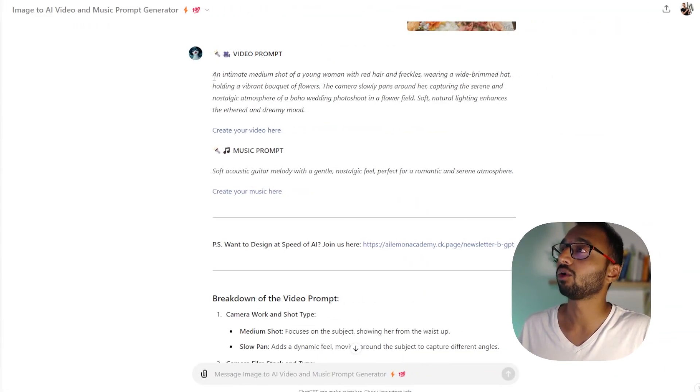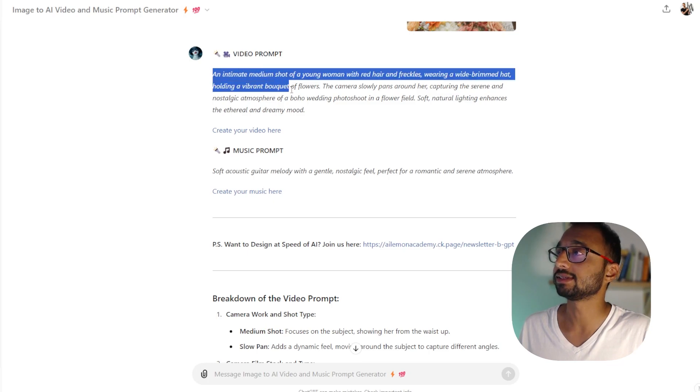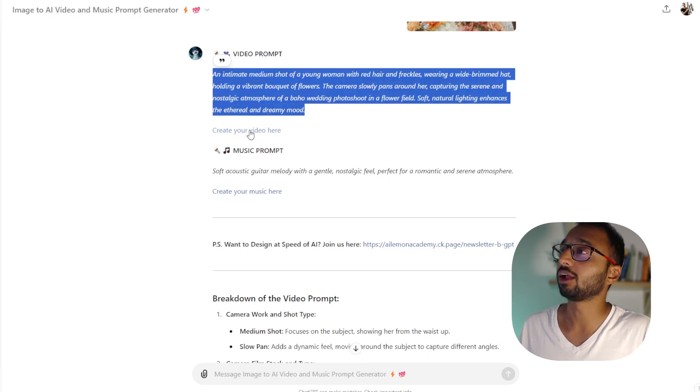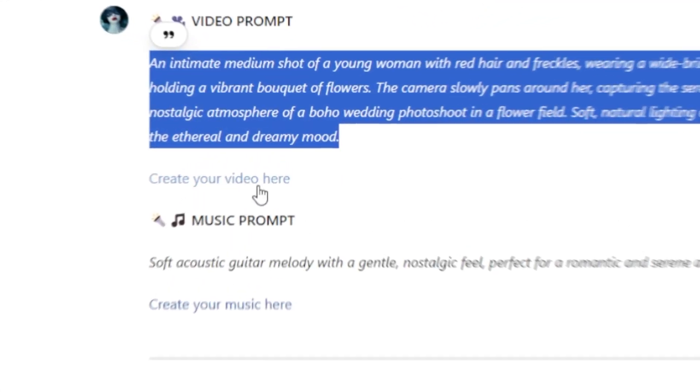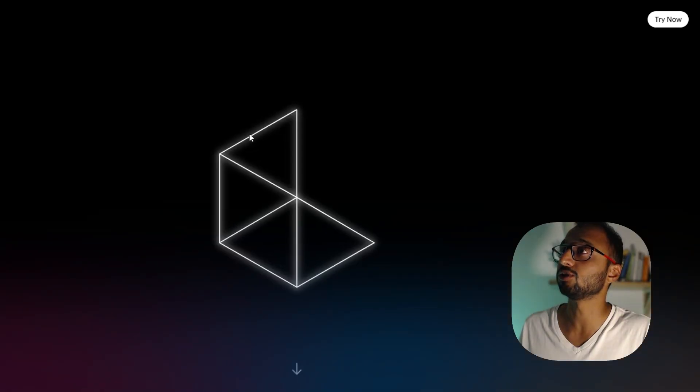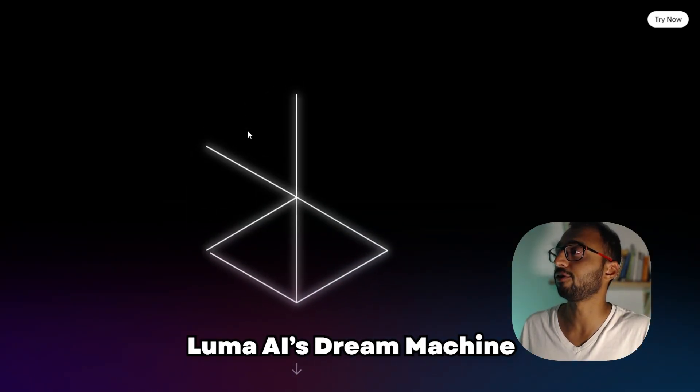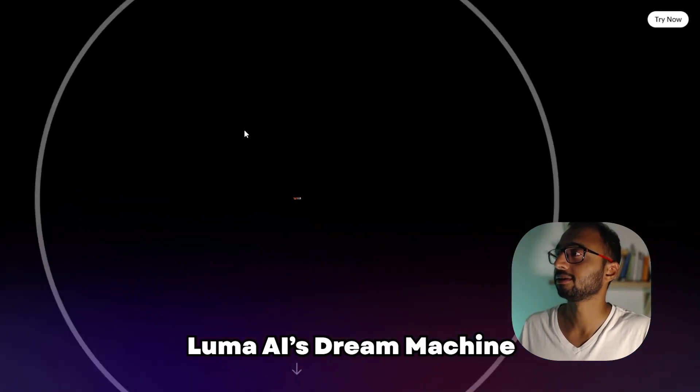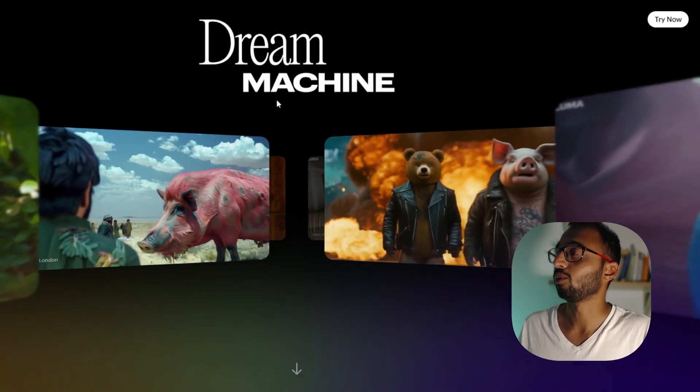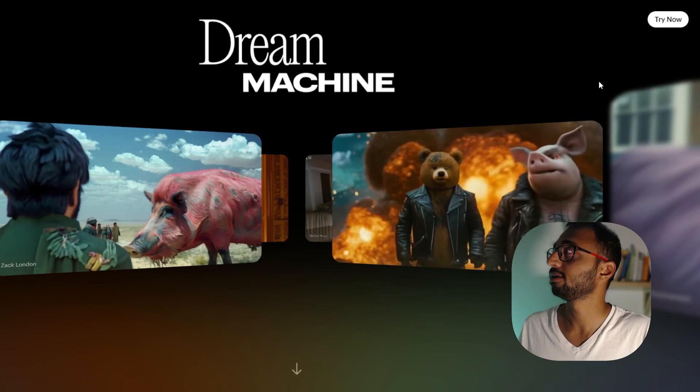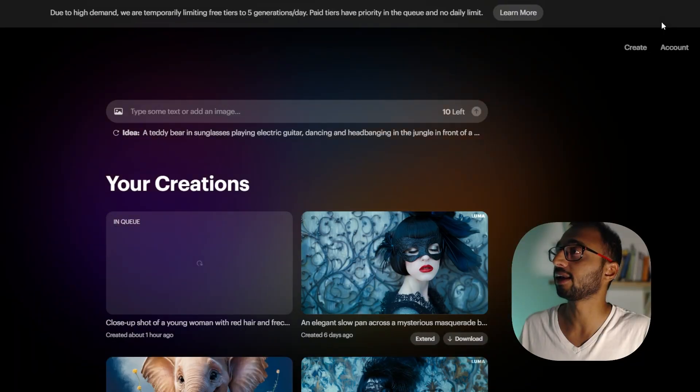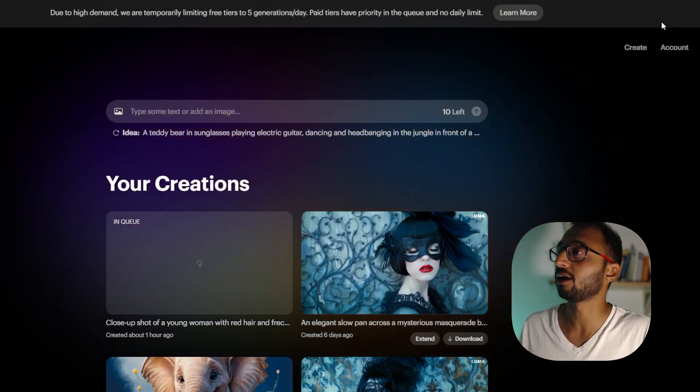Moving ahead, I'm going to now copy this entire video prompt and then I'm going to click on this link right below over here, which takes us to Luma AI Dream Machine. So once you're in here, if you're already signed in, you can click on try now.